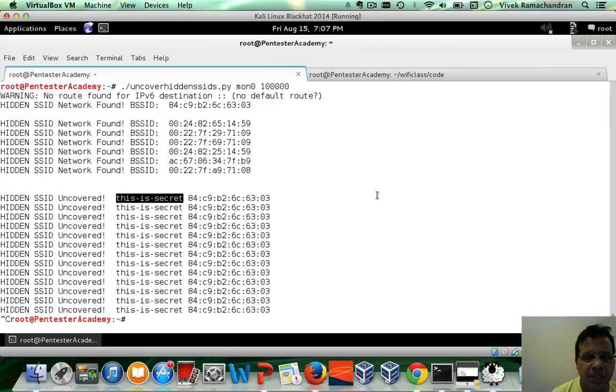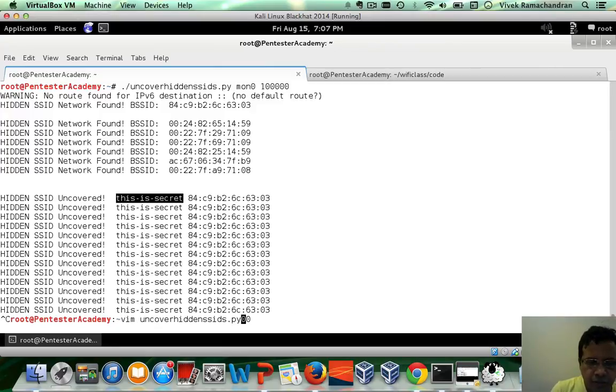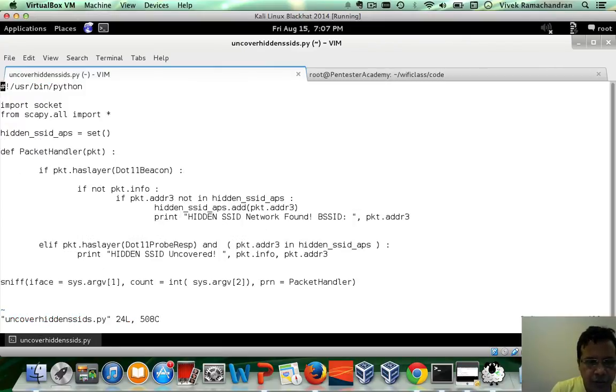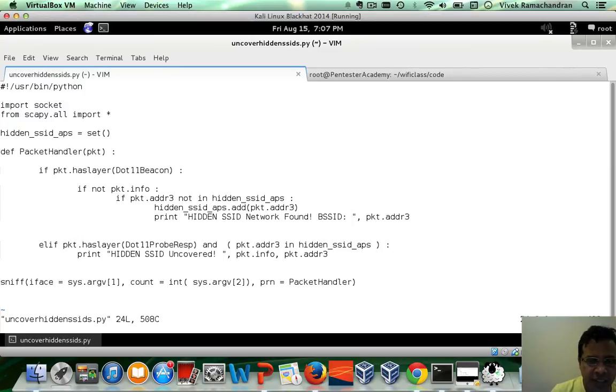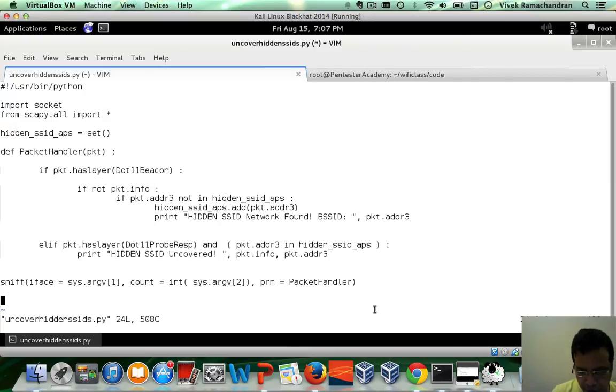So you can clearly see how with just very few lines of Scapy, now you are actually solving pretty involved problems. This includes both detection of hidden SSID as well as uncovering. Awesome.